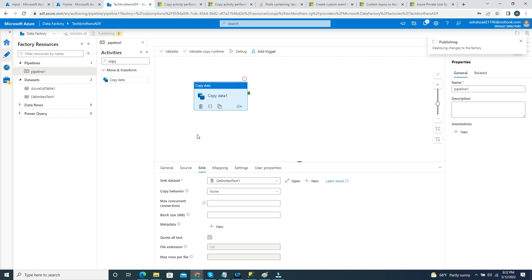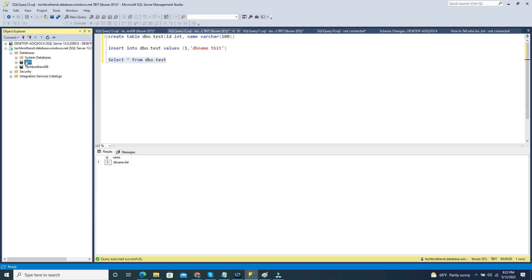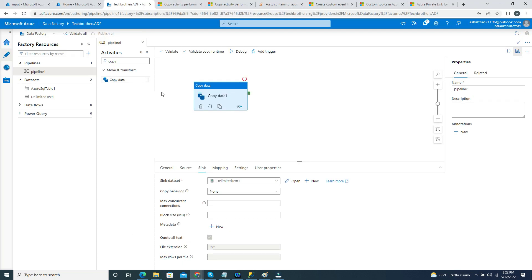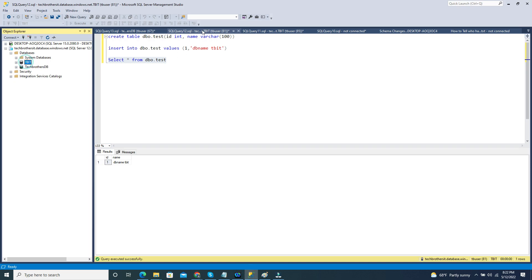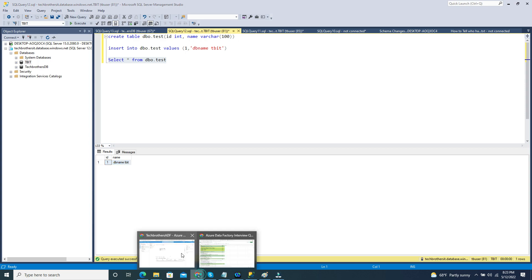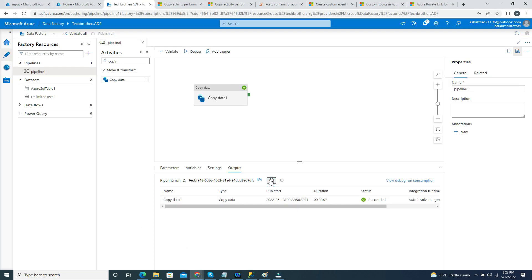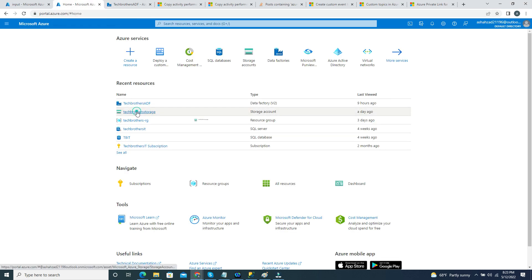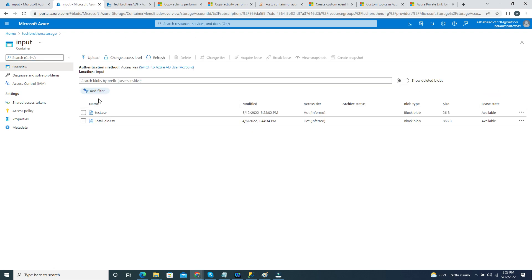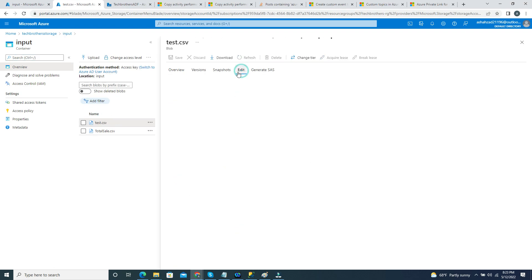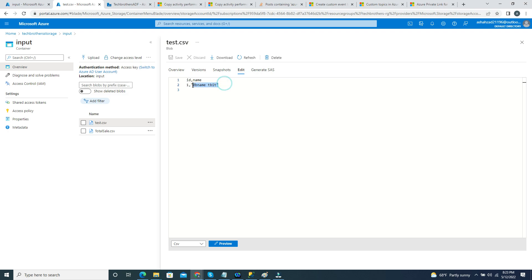Think of a scenario where you've created many pipelines all using a linked service pointing to database TBIT. When you deploy to UAT, QA, or prod, you'll want to change to another database name — and that's possible using linked services with parameters. I'll go ahead and debug. The pipeline completed successfully. Let's go to Blob Storage, navigate to the input container, and open the test file. You can see the ID and name columns, with the value DB TBIT.